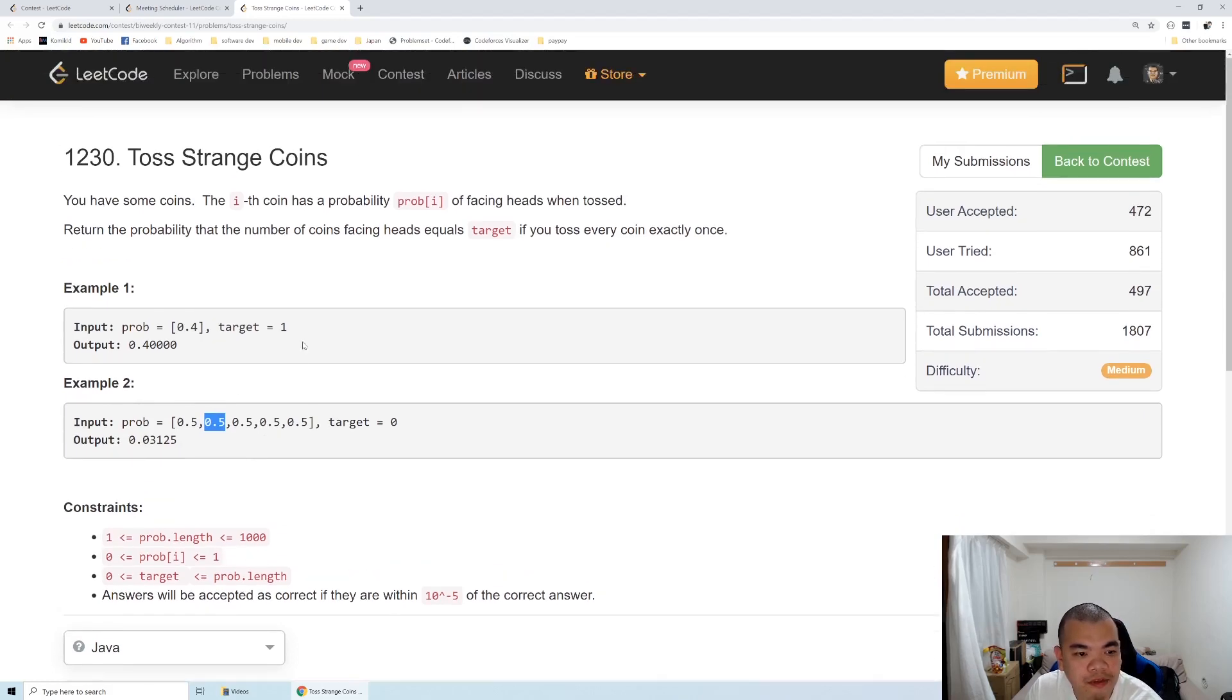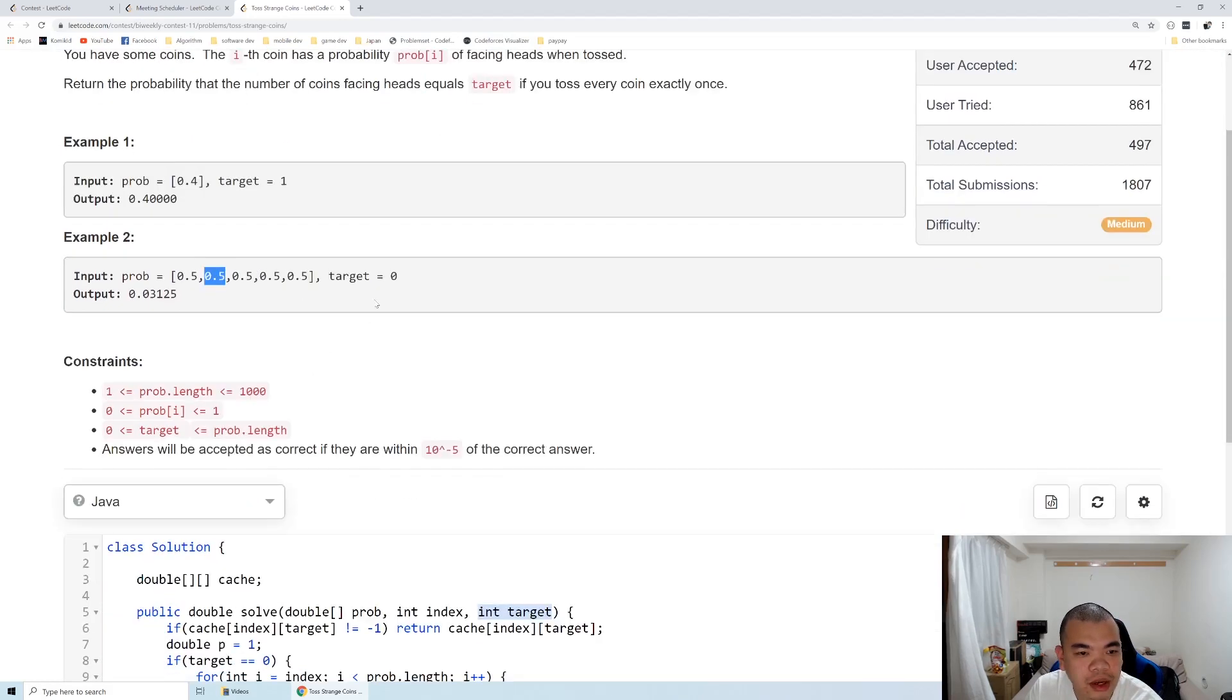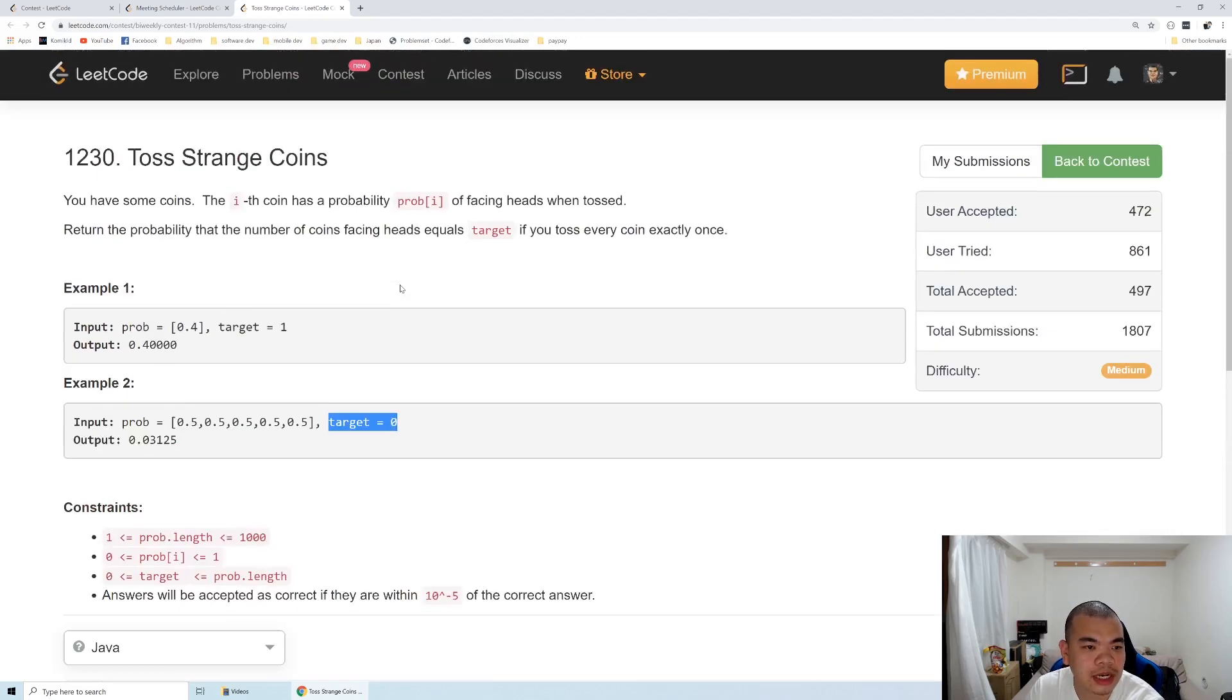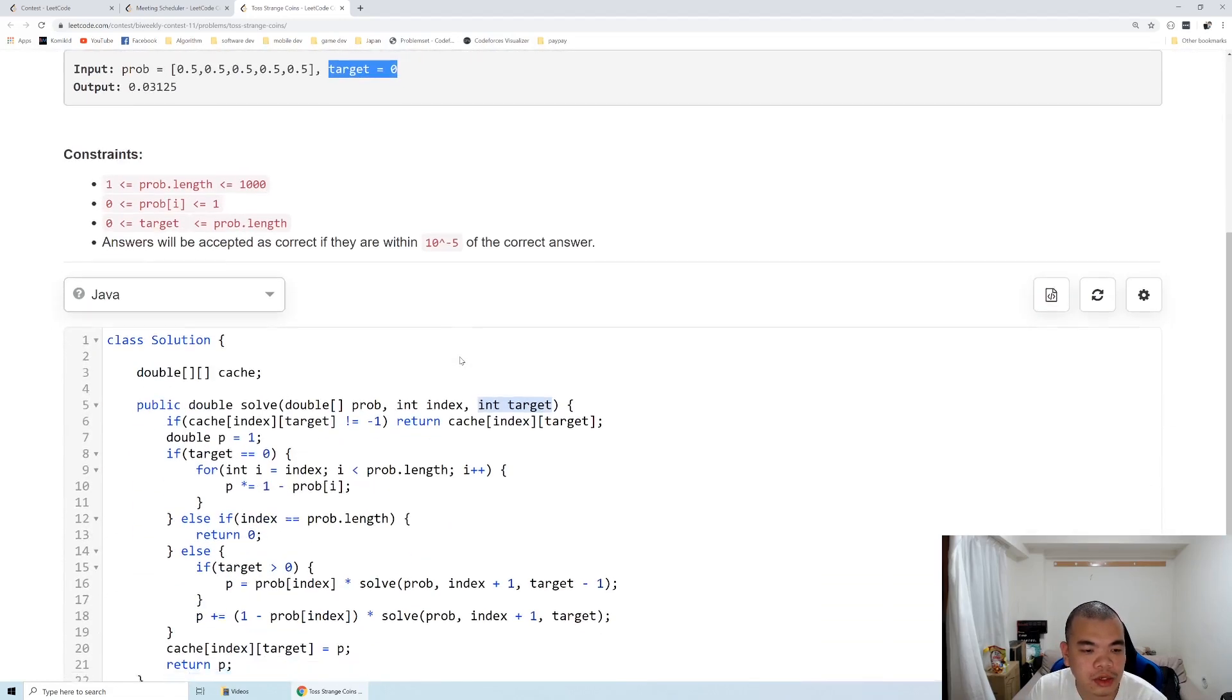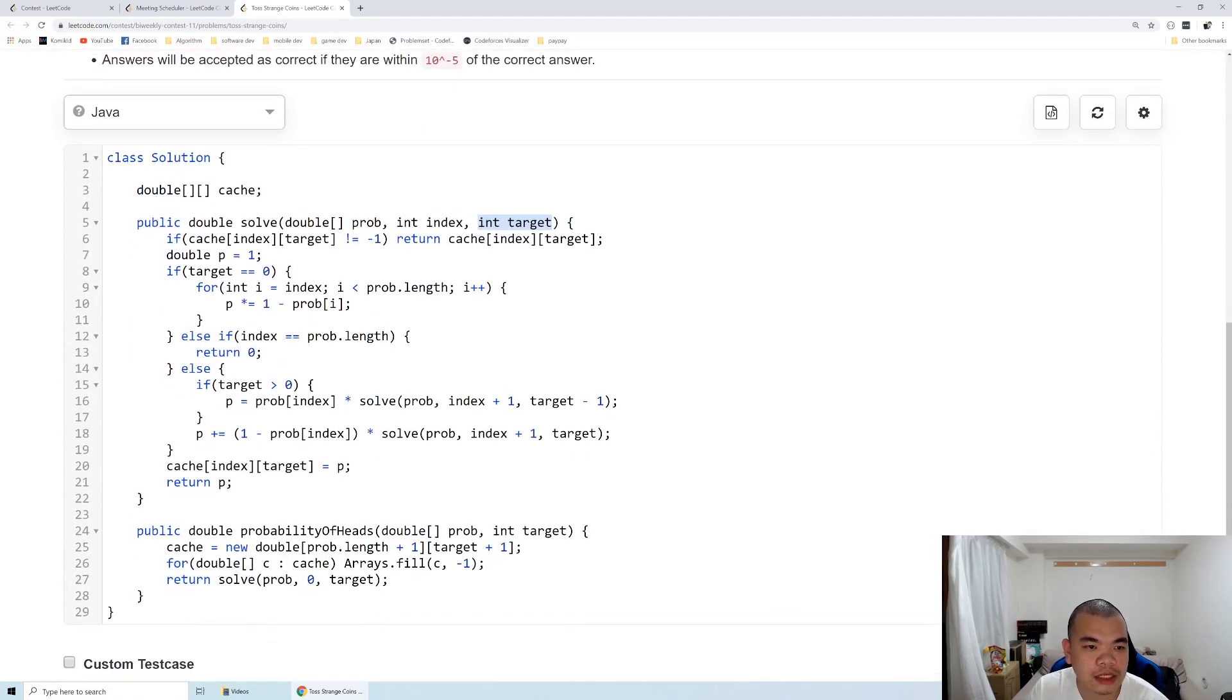This question has a base case where we know how to calculate when the target is zero, so we set that as our base case. This can be solved using dynamic programming.